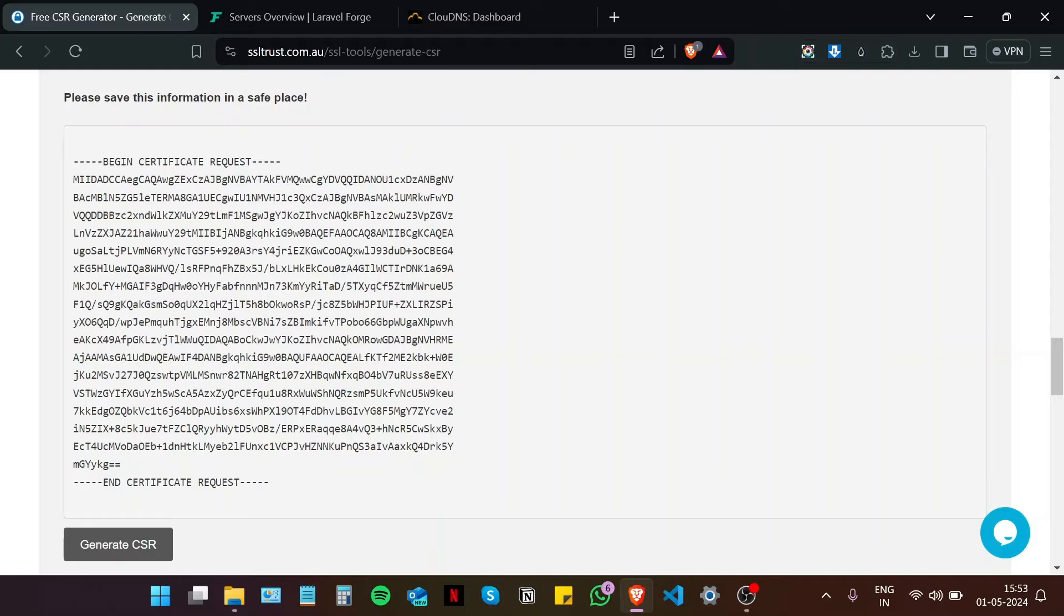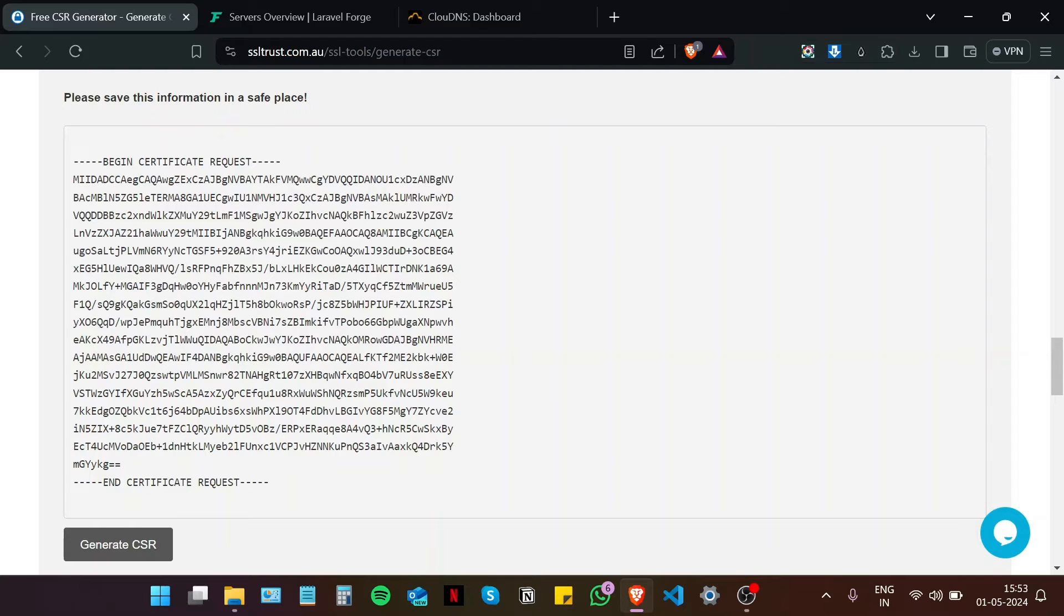And here you will see your private key and your certificate signing request both right here. Now it is recommended that you save both of these files as a text file on your computer so as to be able to do multiple configurations in case there is a hiccup in the process. But since this is a demo video, I am not going to save these files and keep this window open.